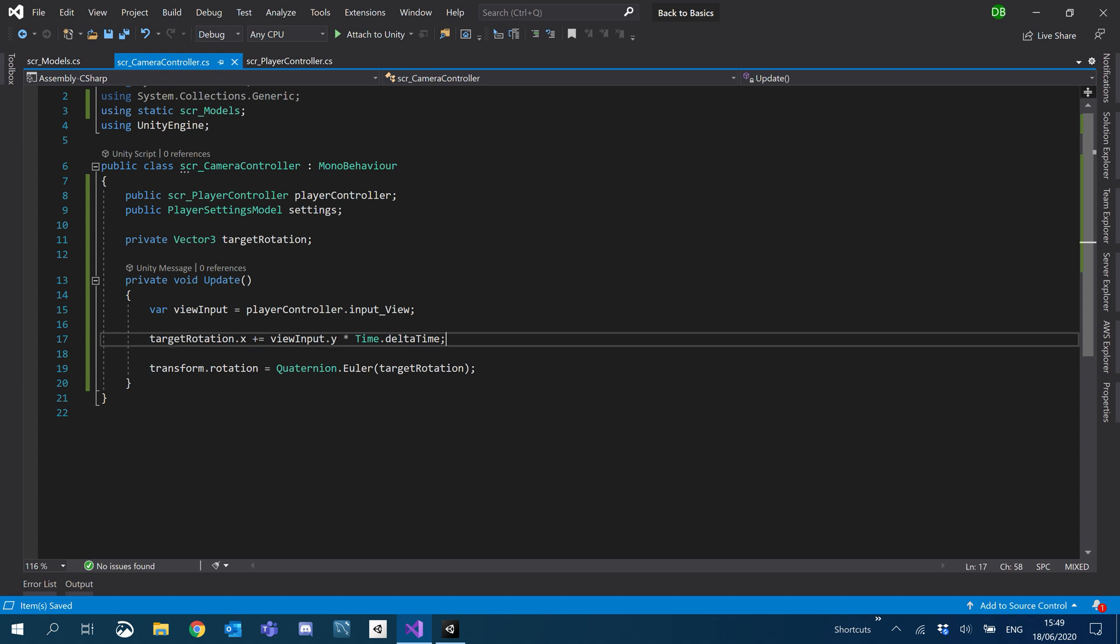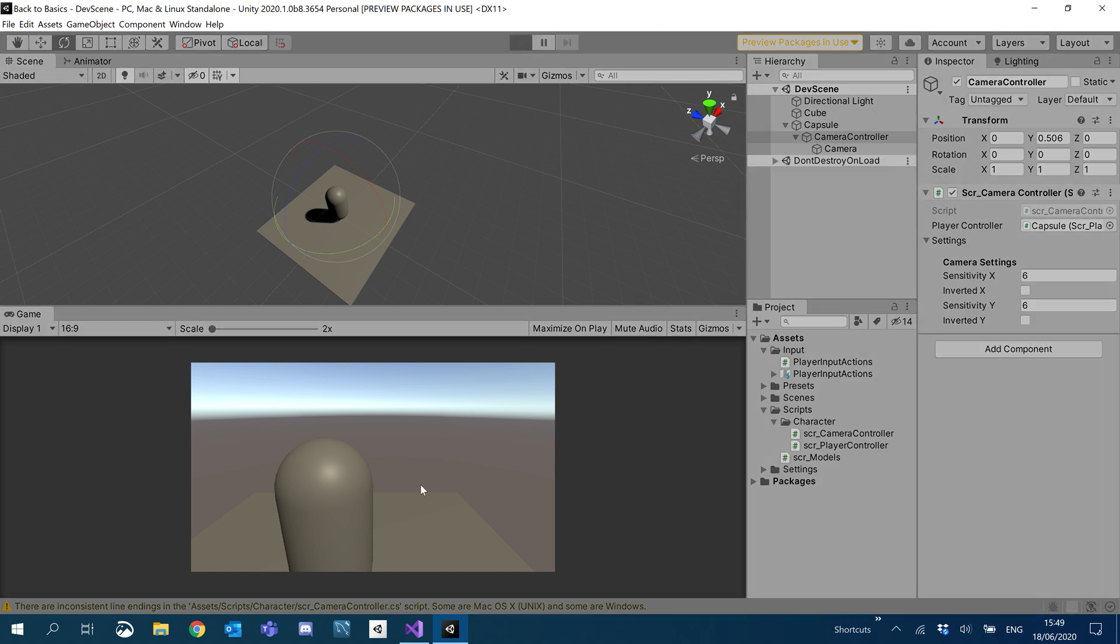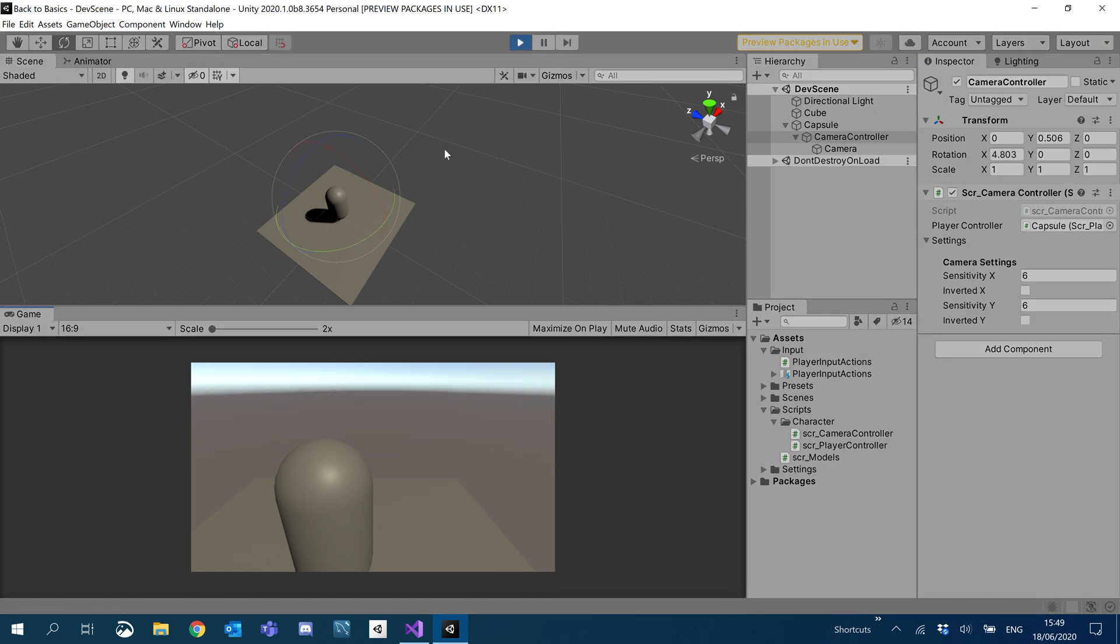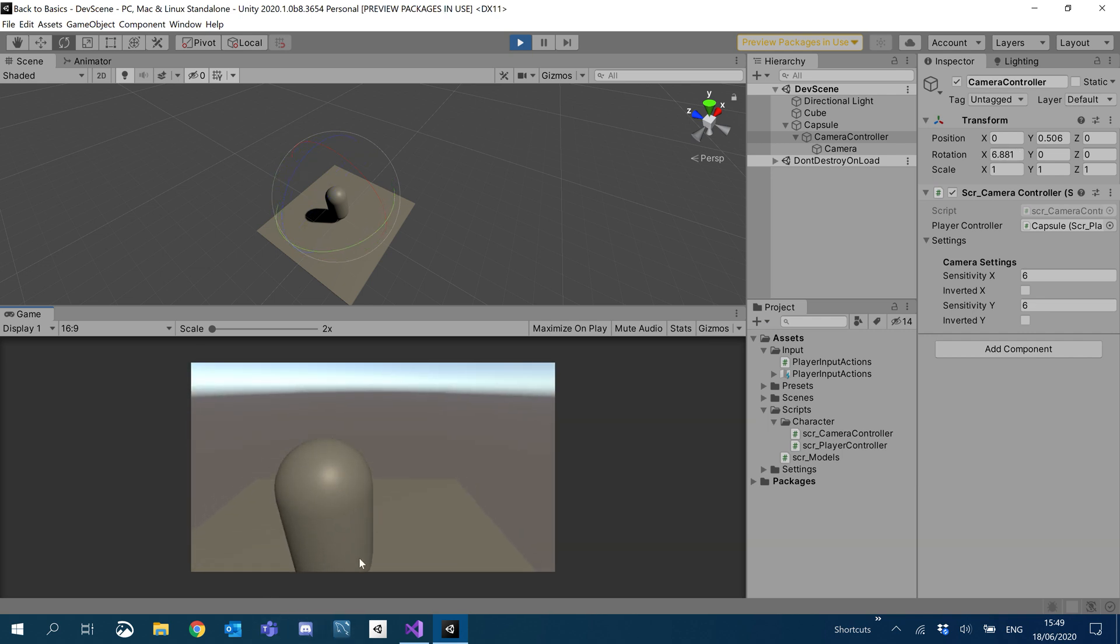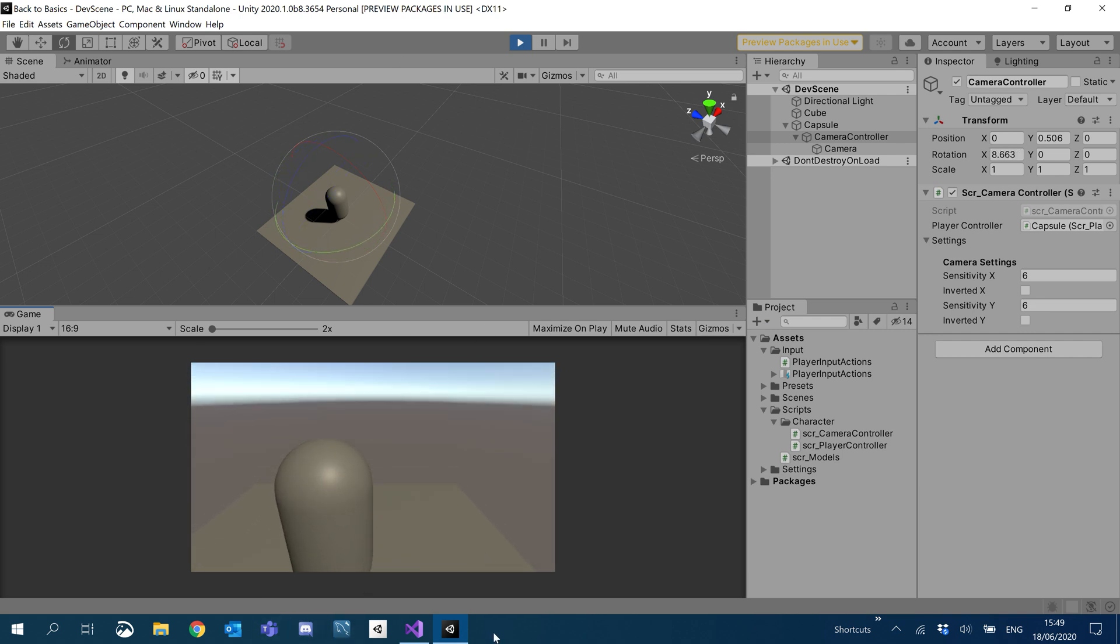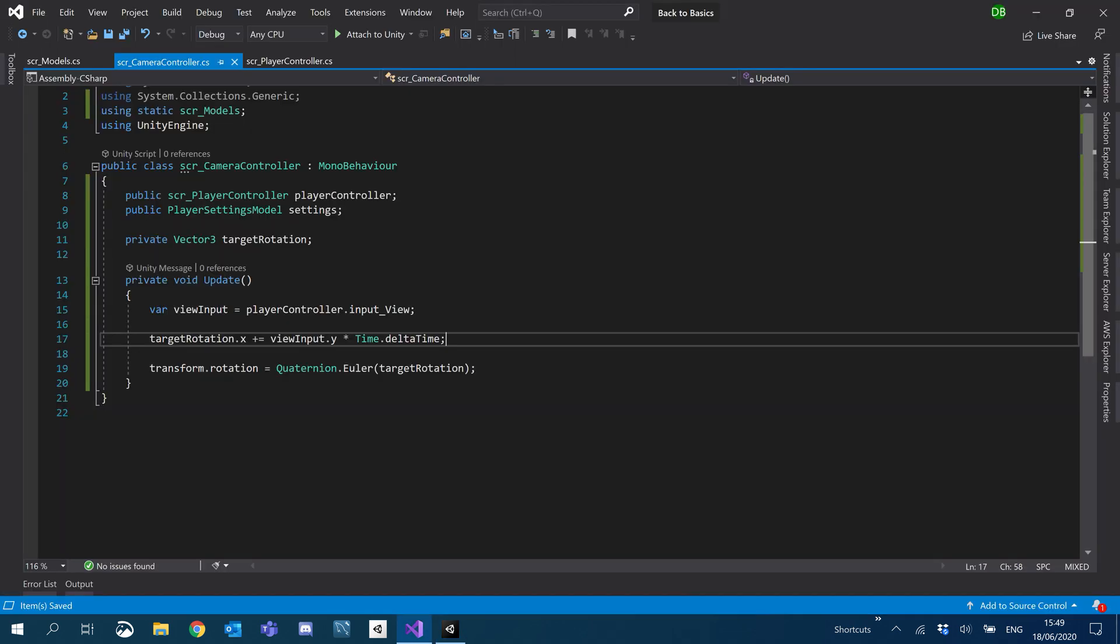Okay, so let's give this a go. See how this looks. Should be able to look up and down now. Yep, there we go. I can't tell whether that's inverted or not. So we'll have a play with that.